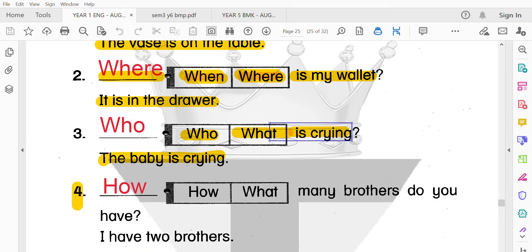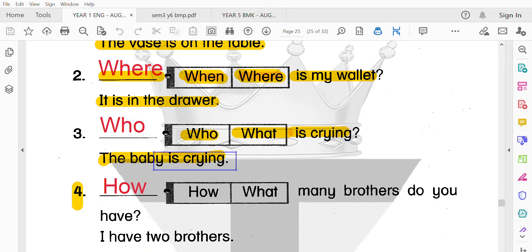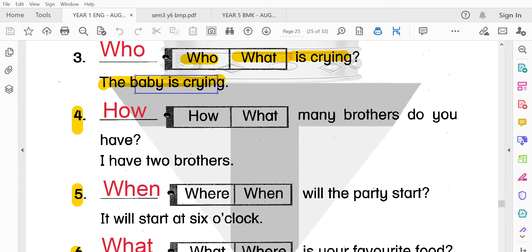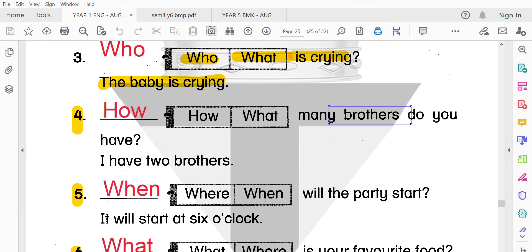第三題：Who is crying? 誰在哭？The baby is crying。這個嬰兒在哭。